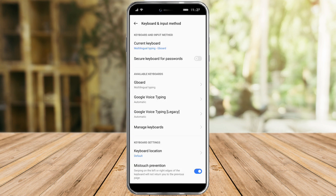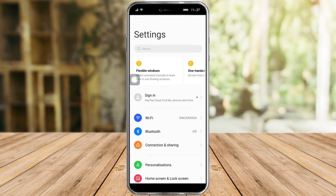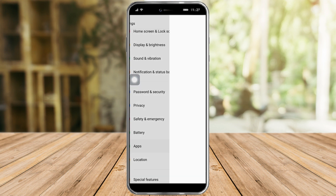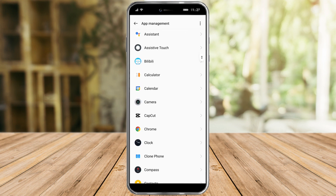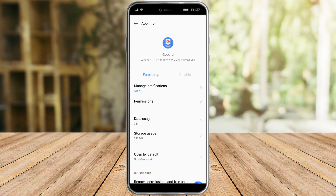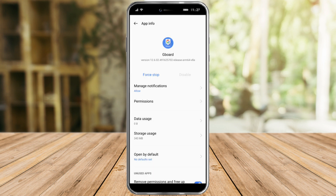Another thing we can do is head over to Settings again, go to Apps, scroll down to App Management, and find Gboard. Once you're on the Gboard app page, you need to Force Stop it. Click Force Stop again, and this should reset all of the issues you're having with your keyboard.